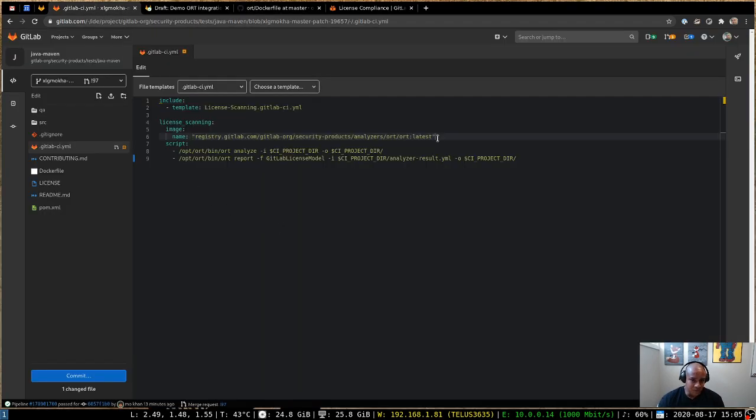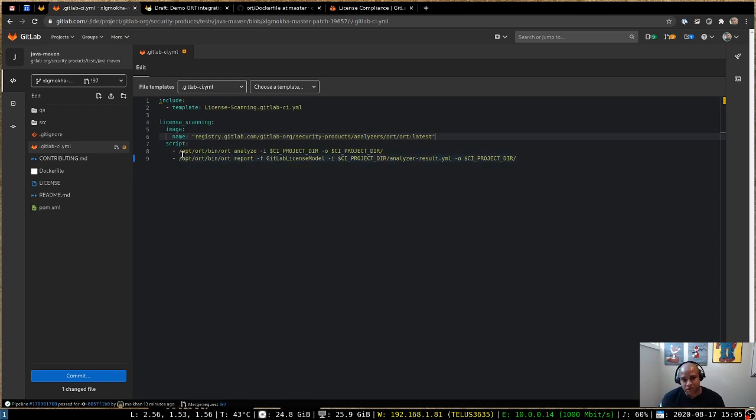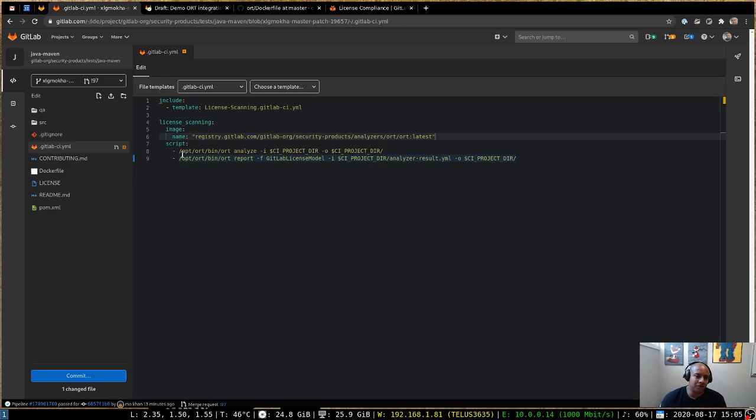So once I've got that image, the next thing I can do is override the script block. Now this part's important because the default script block that ships with the license scanning job won't work with ORT out of the box. But as you can see, these two lines aren't that difficult to drop in. I'll just go over what they actually mean.